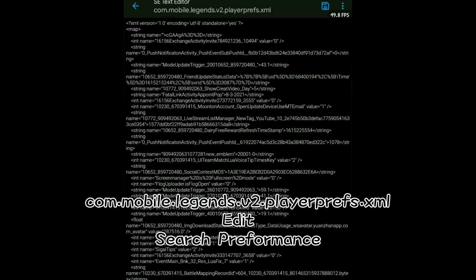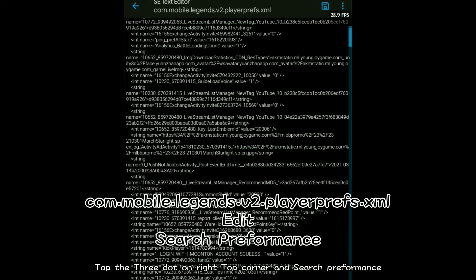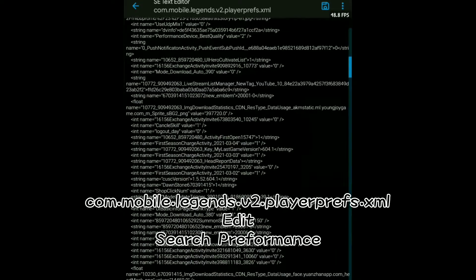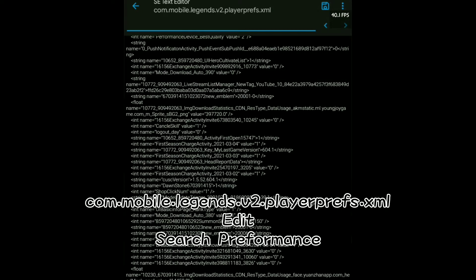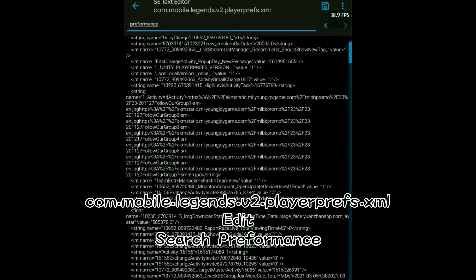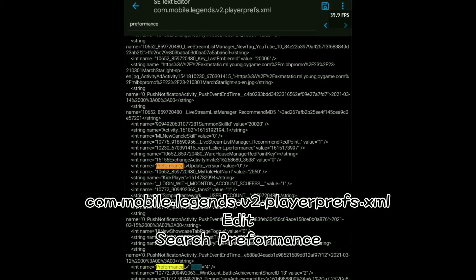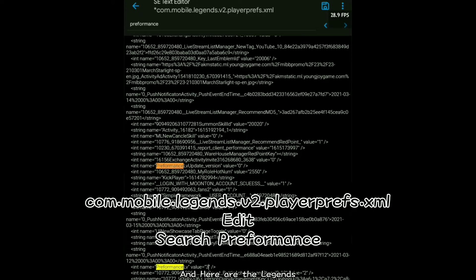Open and edit. Tap the three-dot menu on the top right corner and search for 'performance'. And here are the legends.